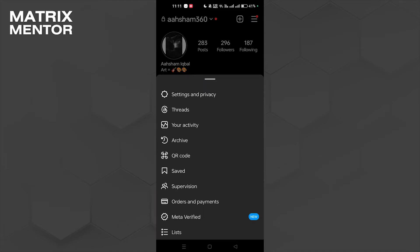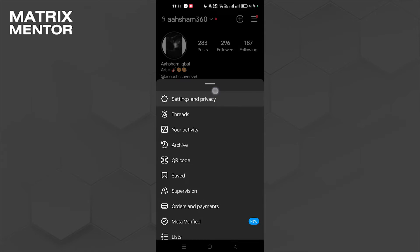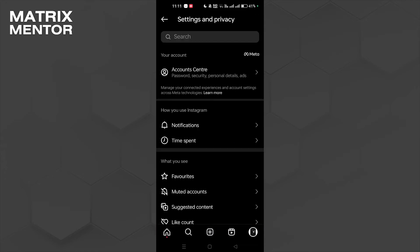After that, we're going to click on Settings and Privacy. Once we are in Settings and Privacy, we're going to scroll down.